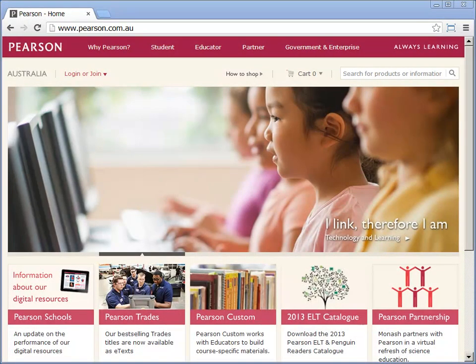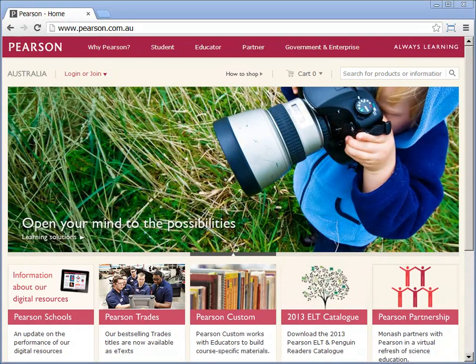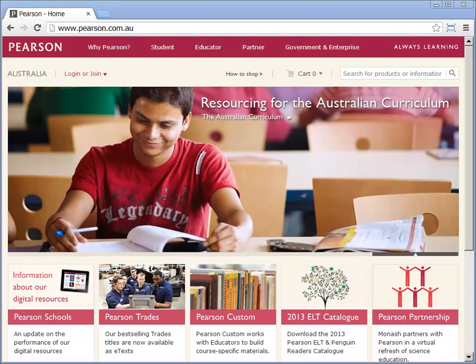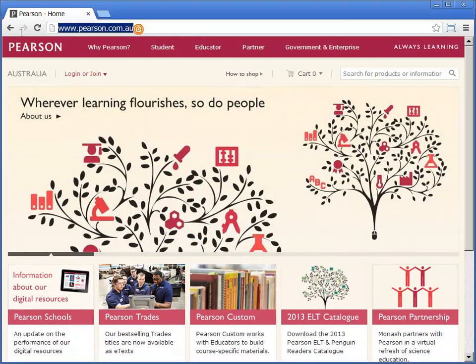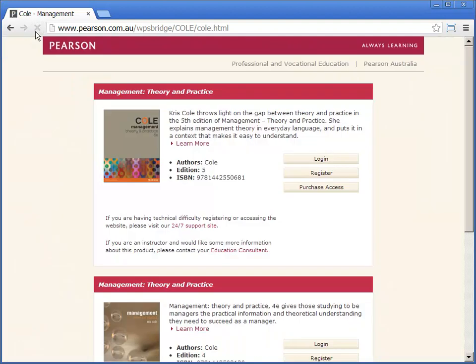To register your e-text, companion website, or other online learning resource, you will need to have an access code from Pearson. Go to the website listed on the access card in your text or in an email sent from Pearson. Click on register.